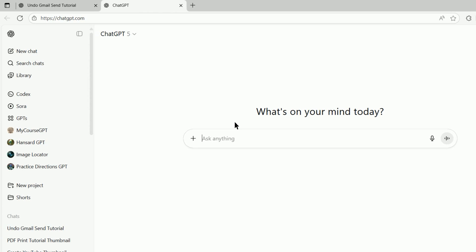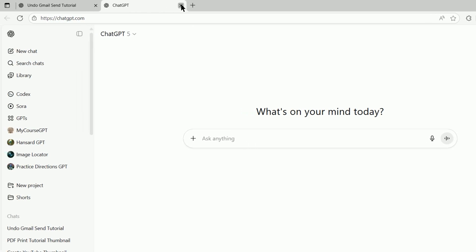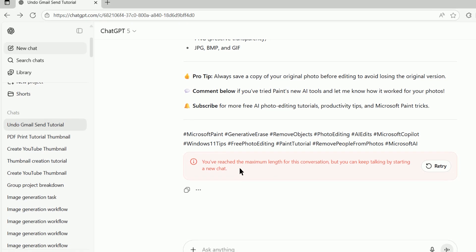Fortunately, ChatGPT has now implemented a way for you to continue with the exact history and context you had in your limit-hitting chat, but in a new chat with a refreshed limit.